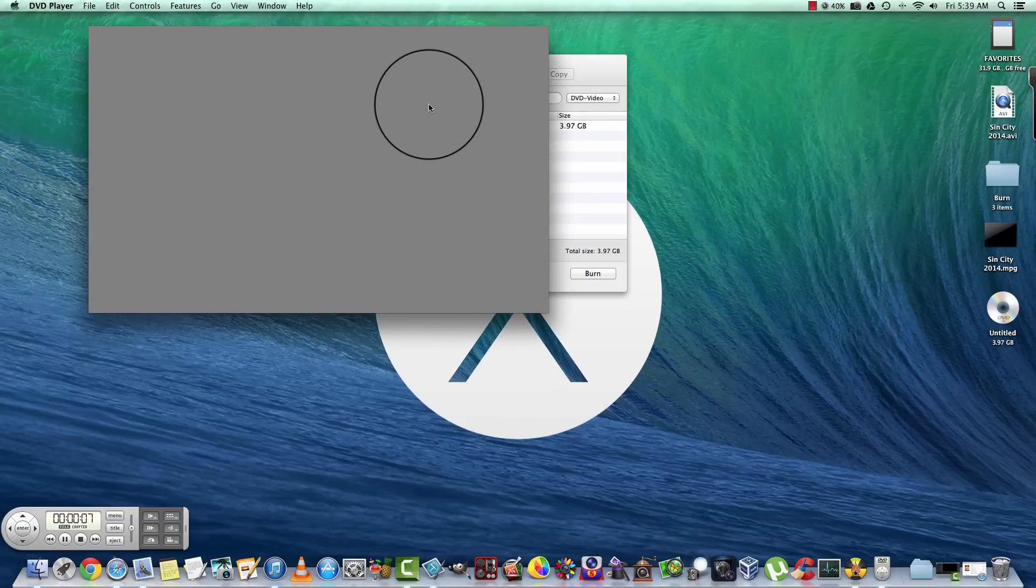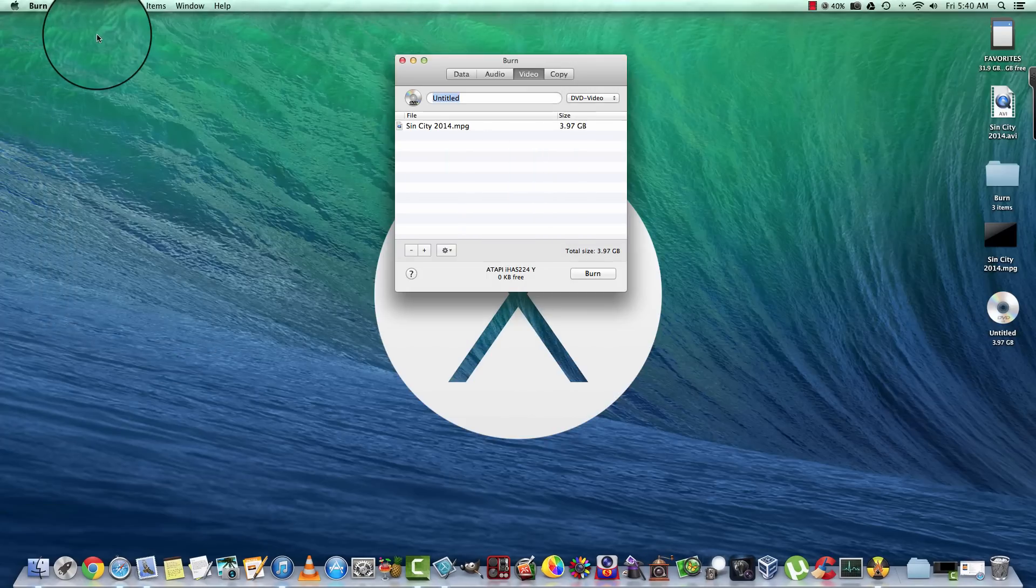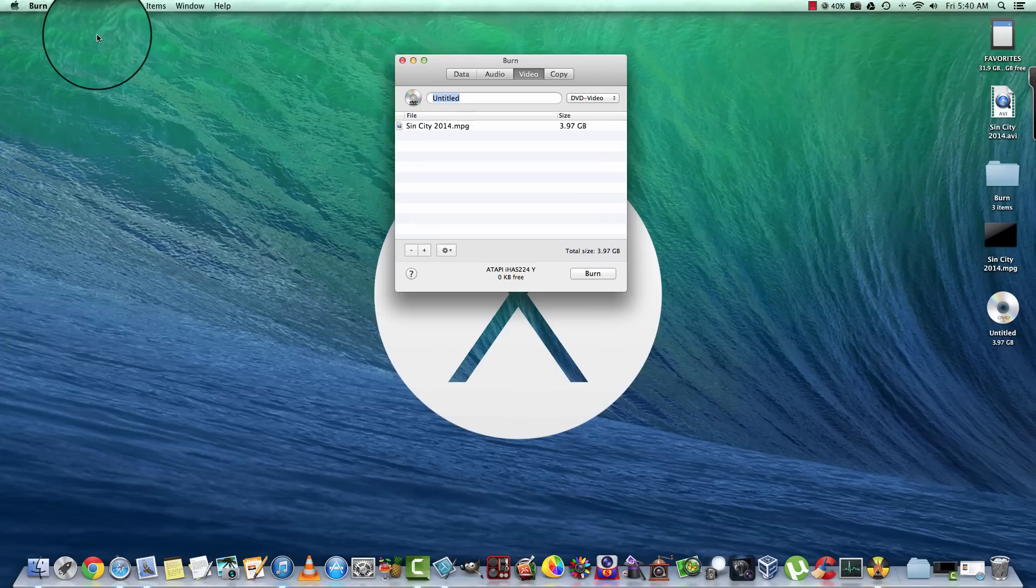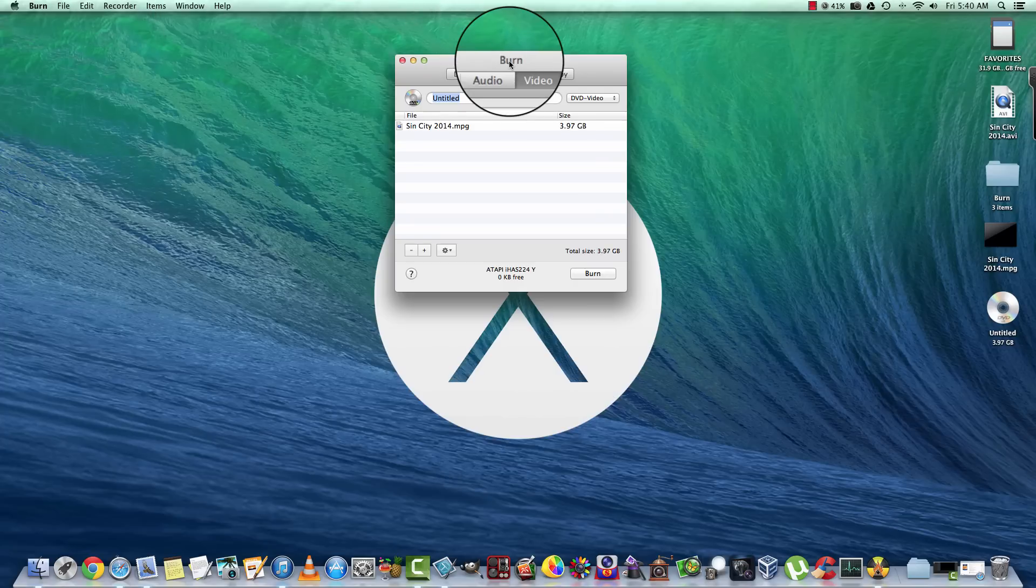So that's just how easy it is to burn a video to DVD using a MacBook or an iMac or a Mac Pro.